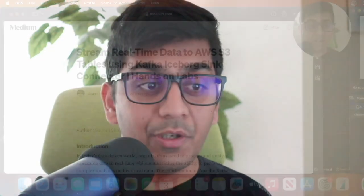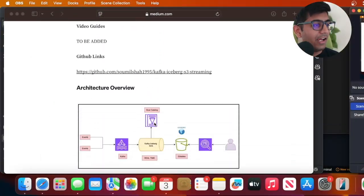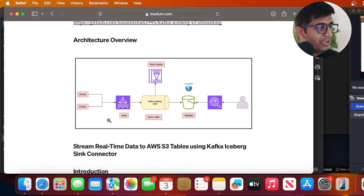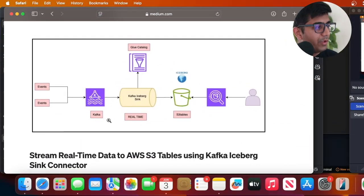Good evening everybody and once again welcome back to the channel. In this particular video I would love to show you how you can stream real-time data from a Kafka topic to Amazon S3 table buckets using Kafka Iceberg Sync Connector. Yes, this is a hands-on lab so I hope you are excited for this particular session.